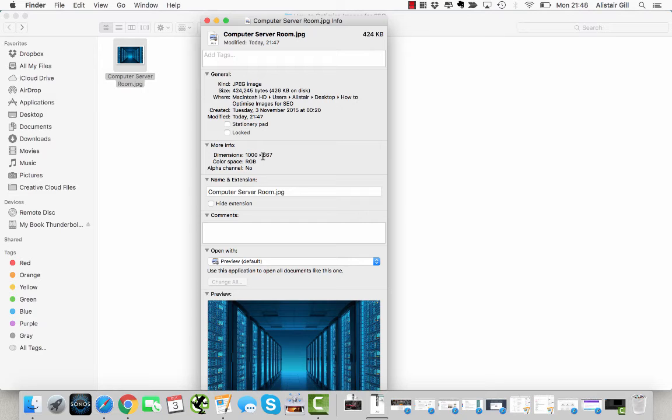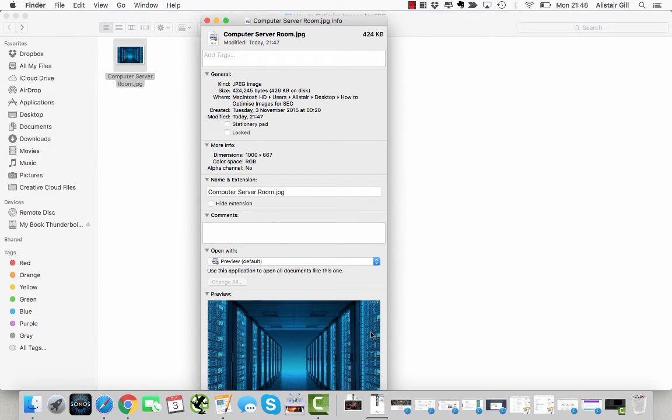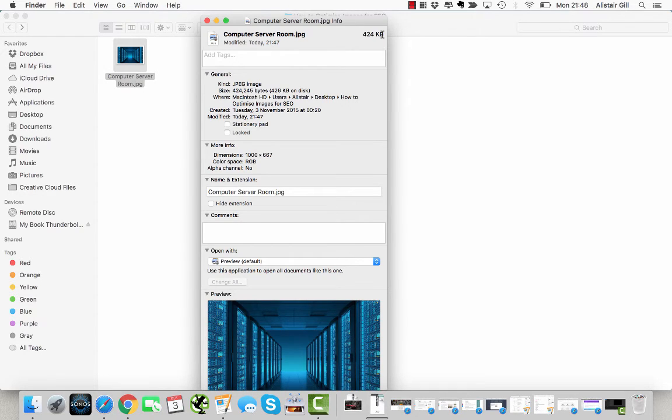We've reduced it from 14 megabytes down to 424 kilobytes - that's a massive reduction. So that file is going to load a lot quicker when the browser tries to download it from the server.